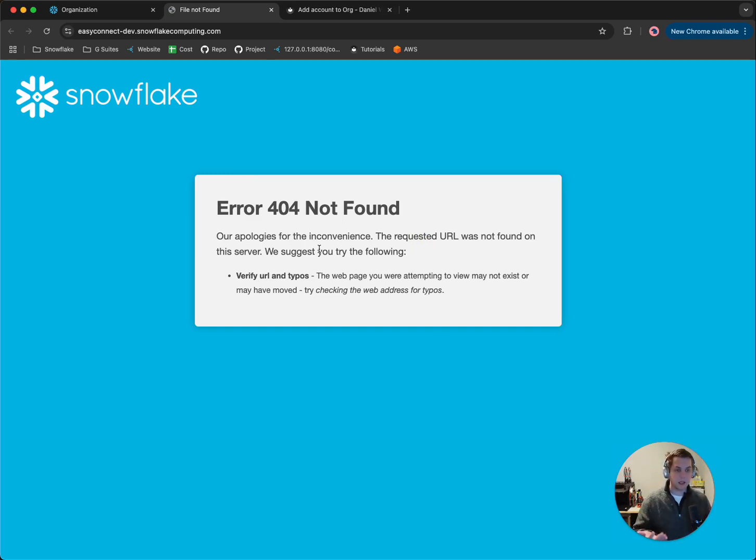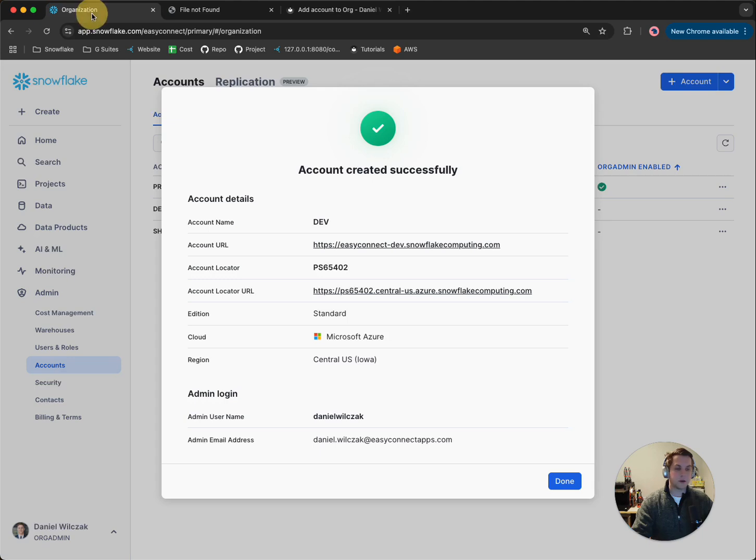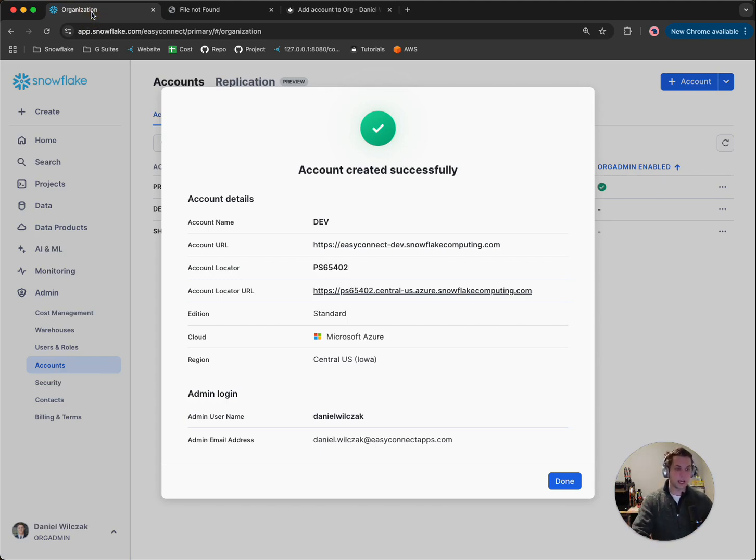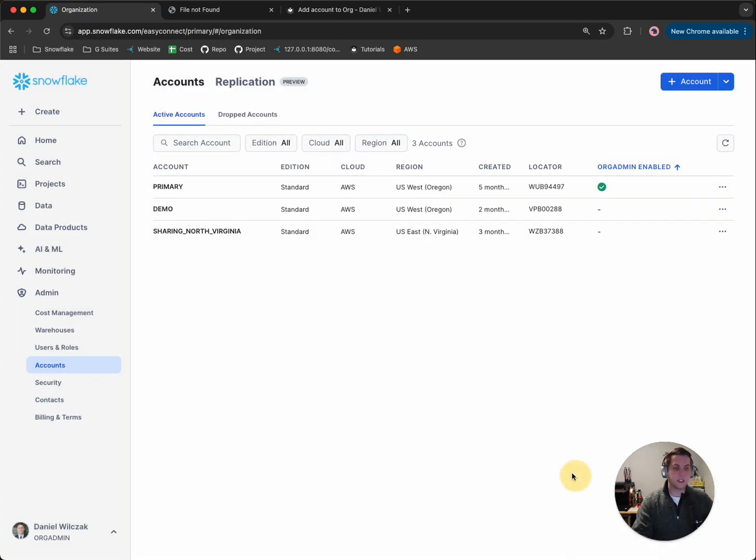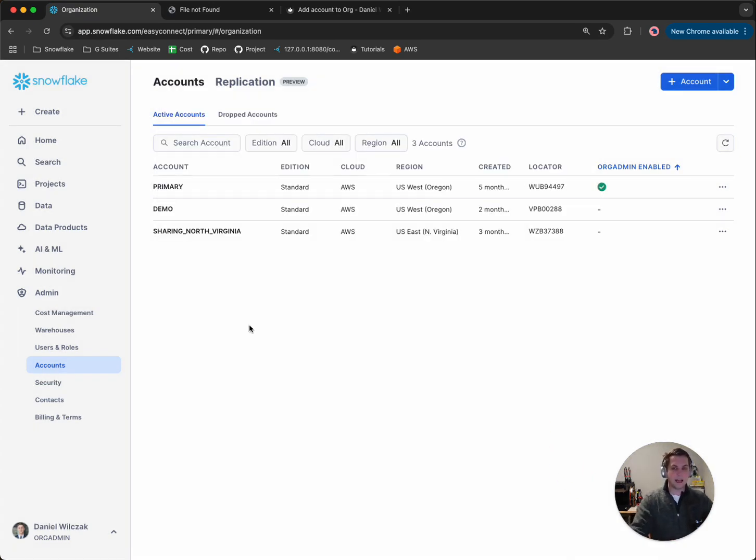the account is actually being created in the background. But once that account is created, you'll be able to log into it like you would your normal Snowflake account. So this has been provisioning a new account underneath your organization. Thanks for watching. Bye.